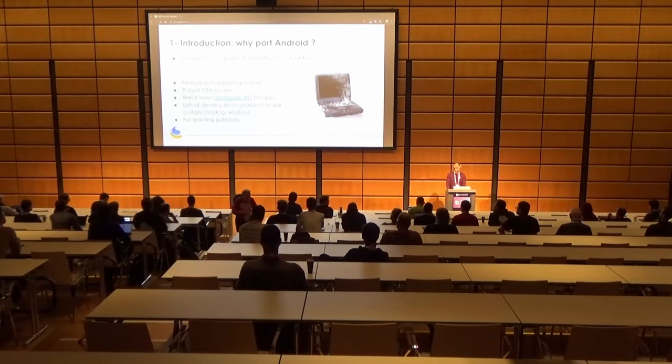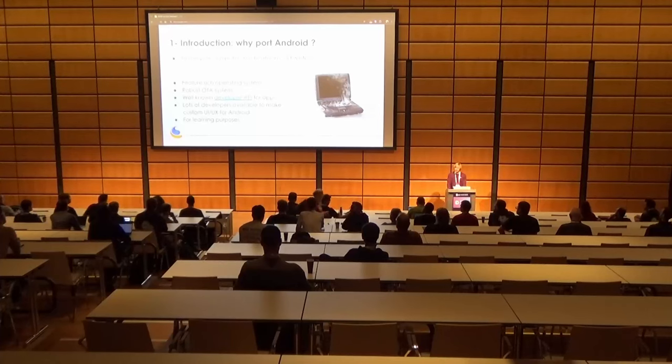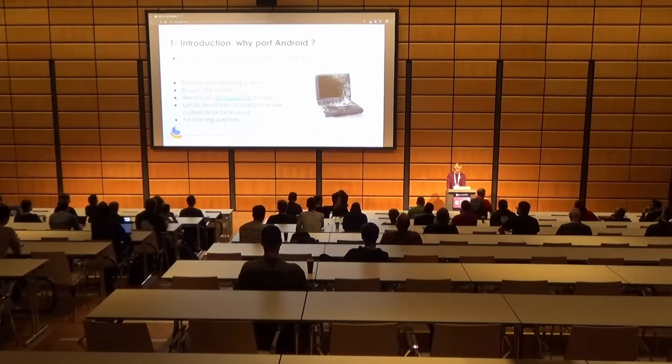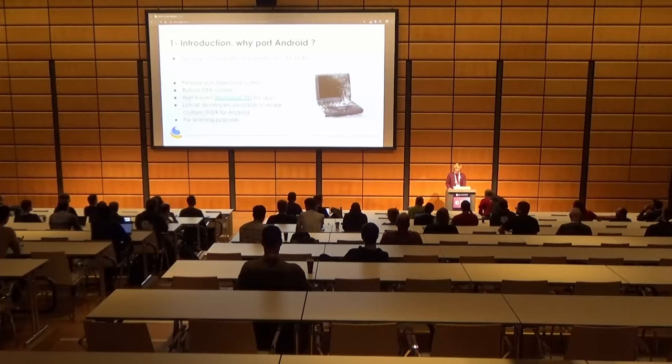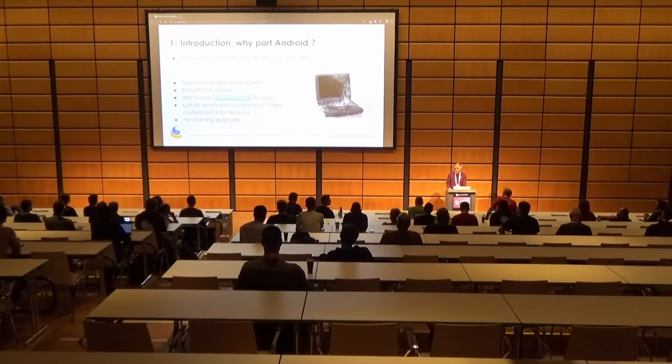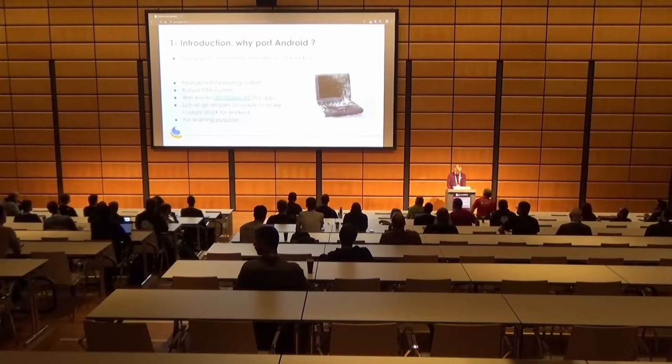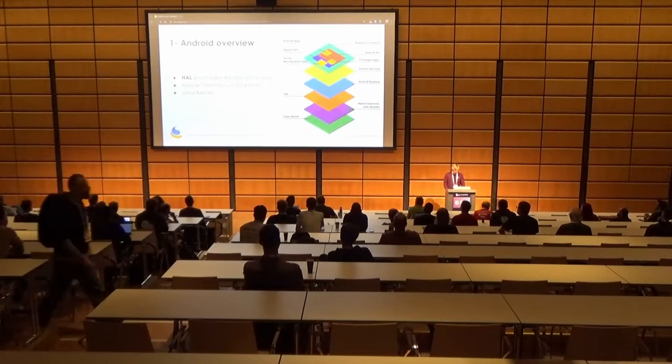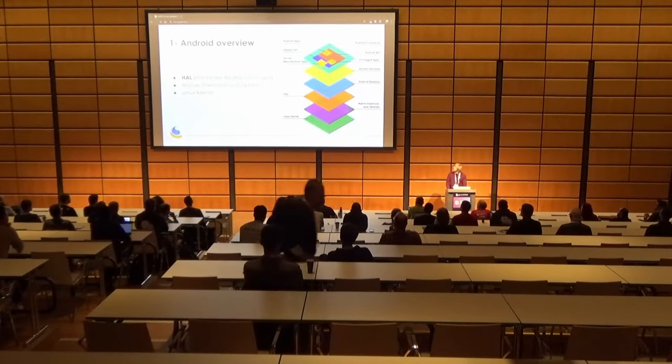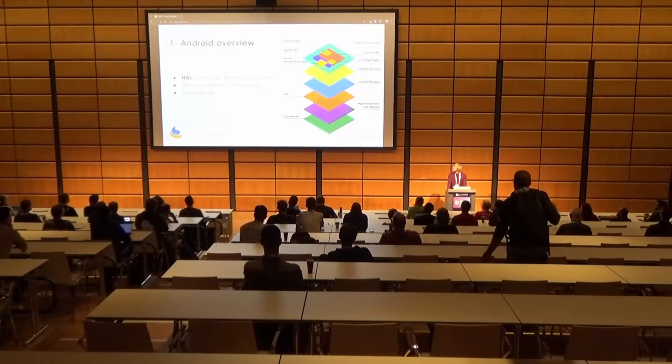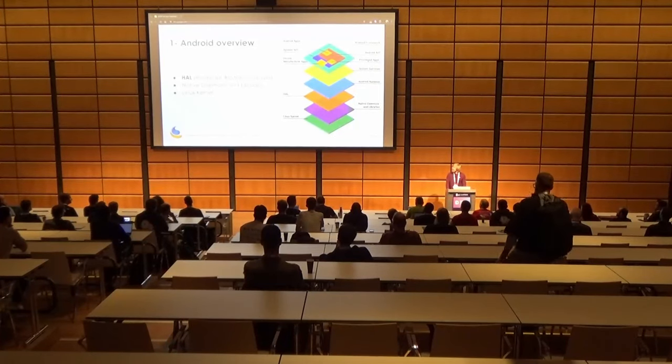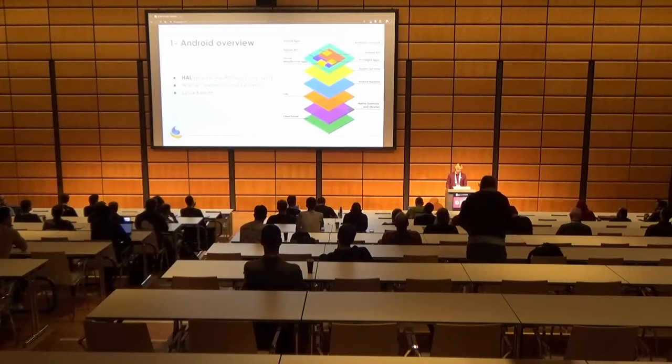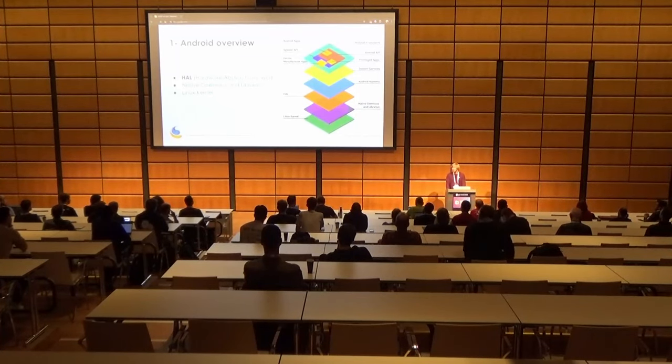Also, Android is a very well-known developer API. So when you're making apps or custom user experience, you could make a product with Android in there. Finally, we could just port Android for learning purposes. So when porting Android, we're mostly interested by the lower layers on this diagram. So the hardware abstraction layers, the native daemons from libraries, and the Linux kernel. All the rest just comes with Android and usually you don't have to modify it.